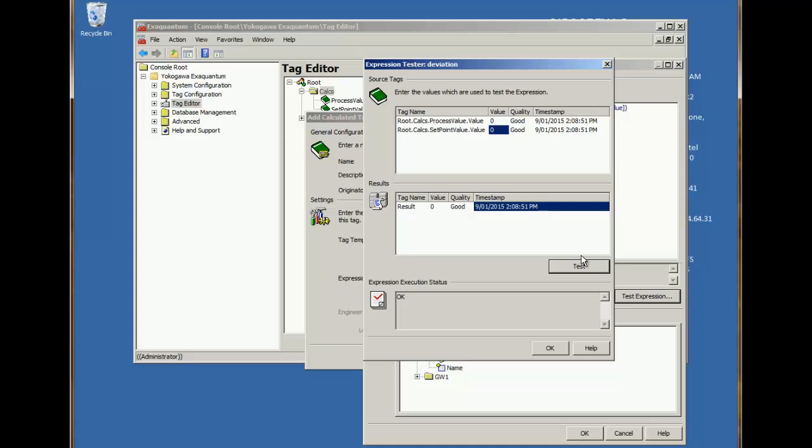Okay, so that seems fine. Now let's apply the changes and do a final test by changing the actual source tags.